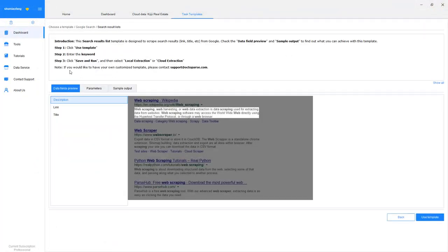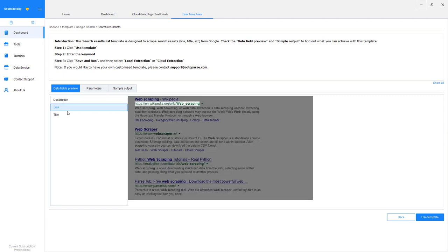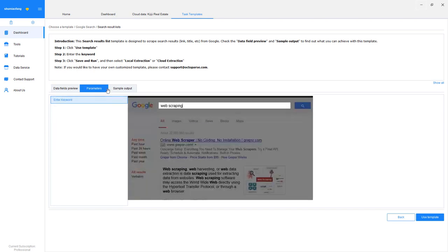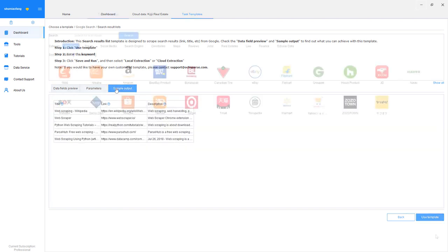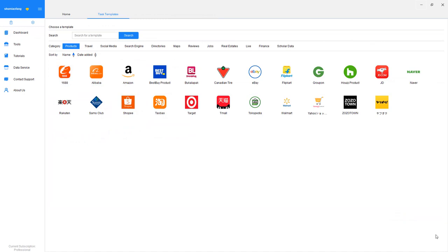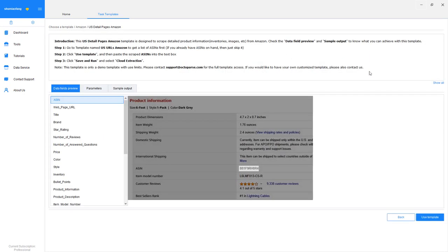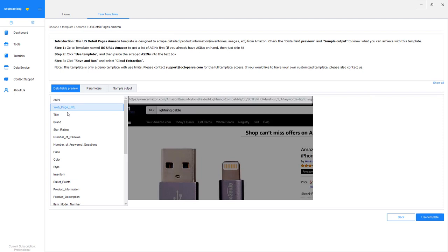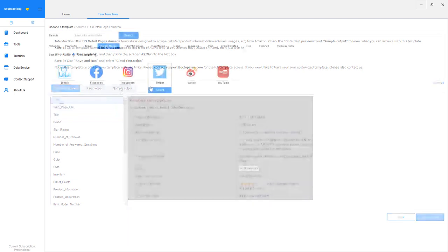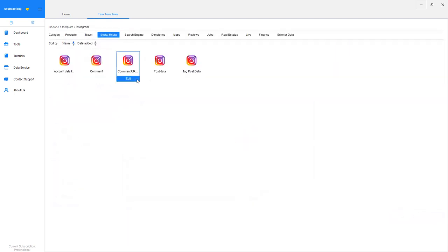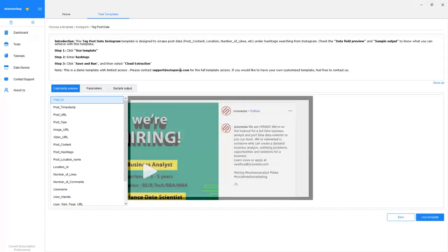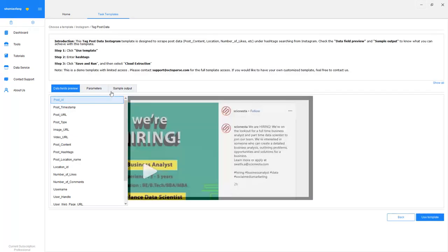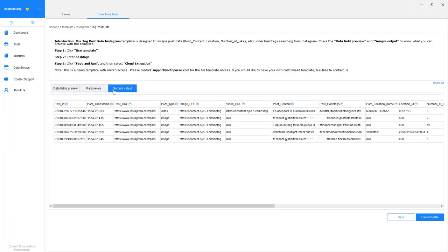To extract data from Google Search, you can use a web scraping template. A template is a pre-formatted crawler that is ready to use without any configuration. There are over 50 templates for you to choose from. You'll see all the templates ranging from e-commerce websites like Amazon and eBay to social media channels like Facebook, Twitter, and Instagram. Octoparse offers custom templates as well.